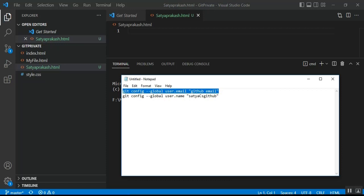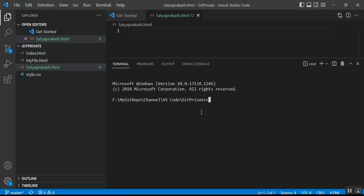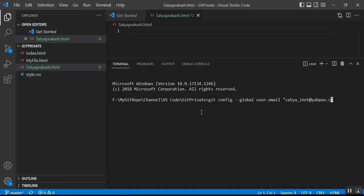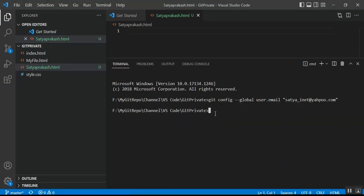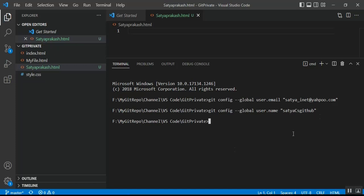The command for global configuration is: `git config --global user.email "your-email"` — paste it in the terminal and click Enter. Then configure the GitHub username: `git config --global user.name "your-username"` and press Enter. Setup is done. For local configuration (current repository only), remove the `--global` flag from the command.